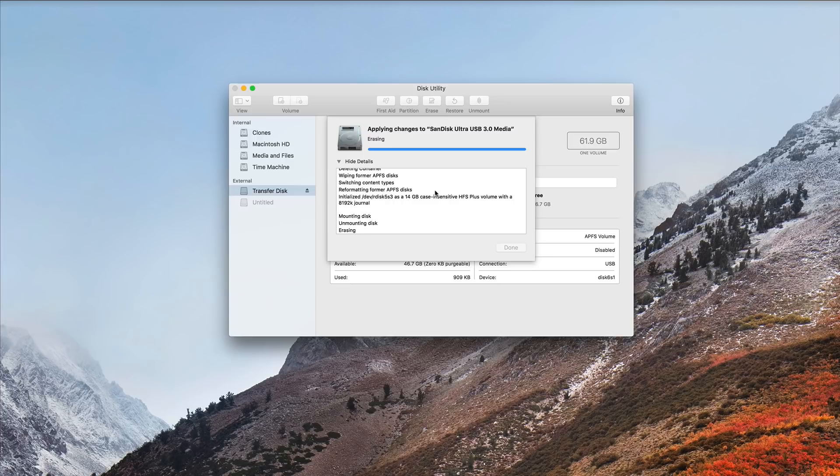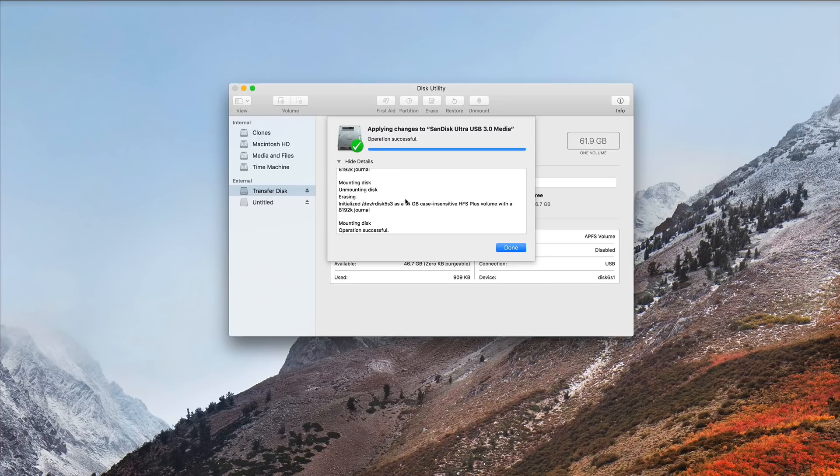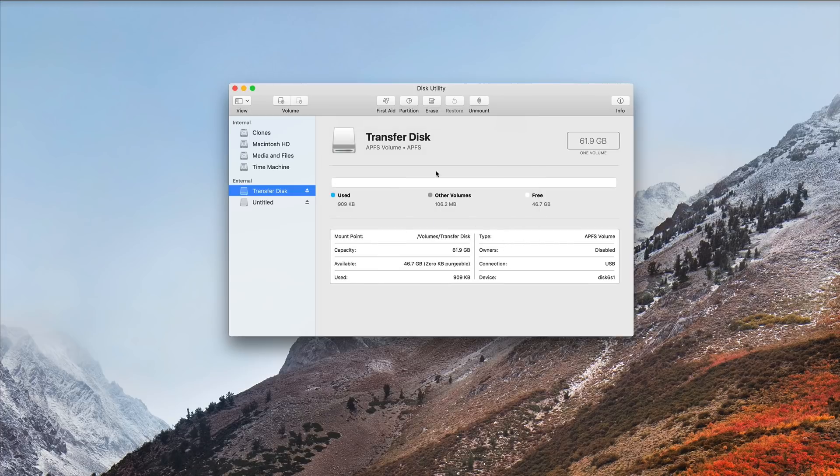It resizes the APFS container. It creates the HFS Plus volume. It initializes it, mounts it, and it was done before I could even finish talking about it.